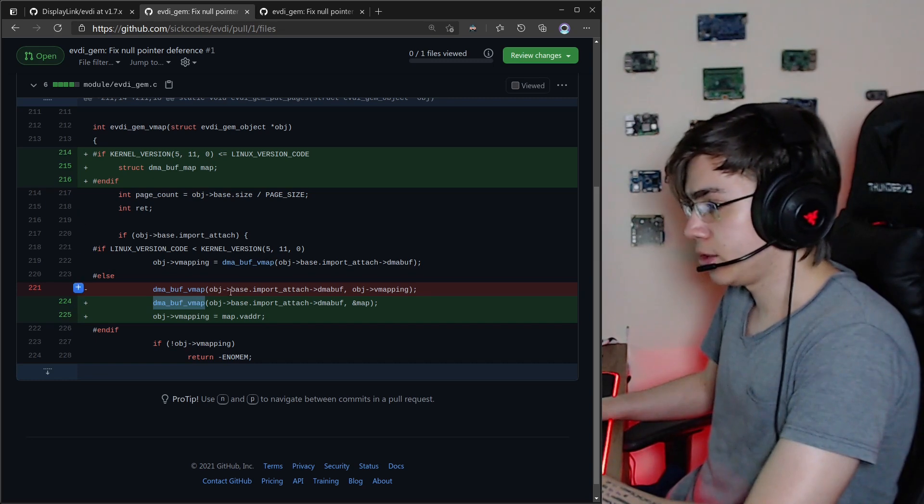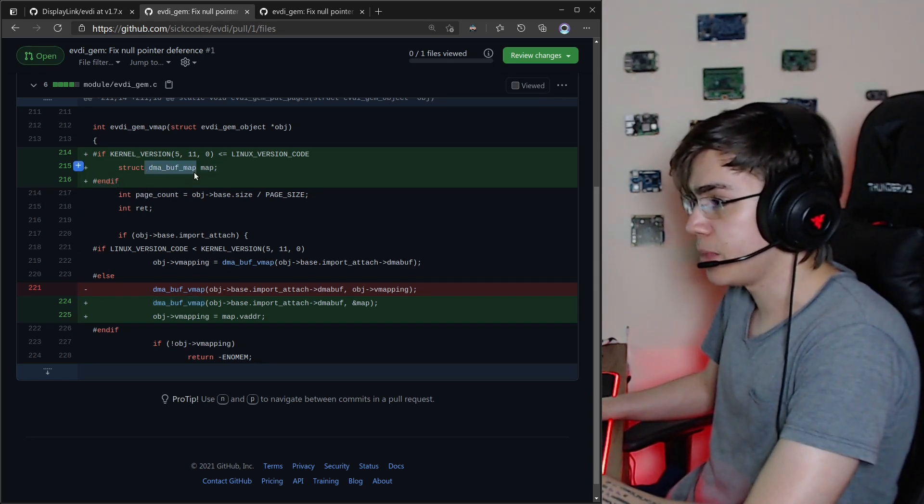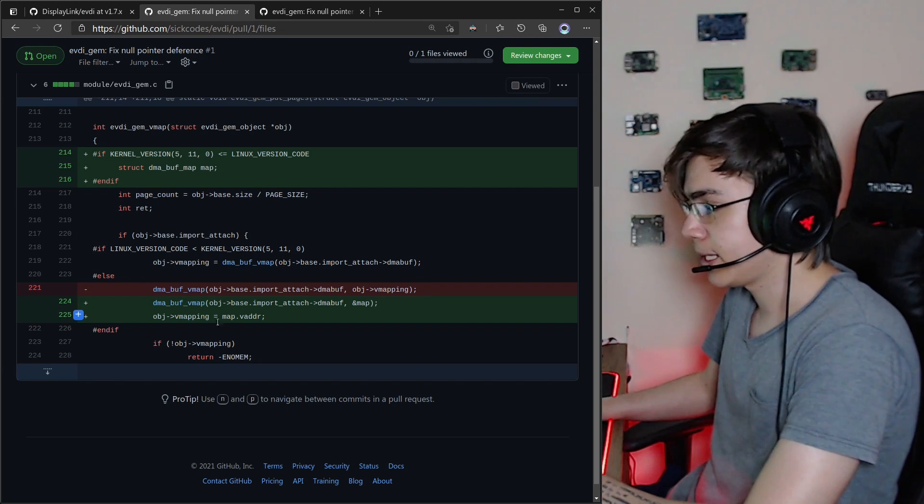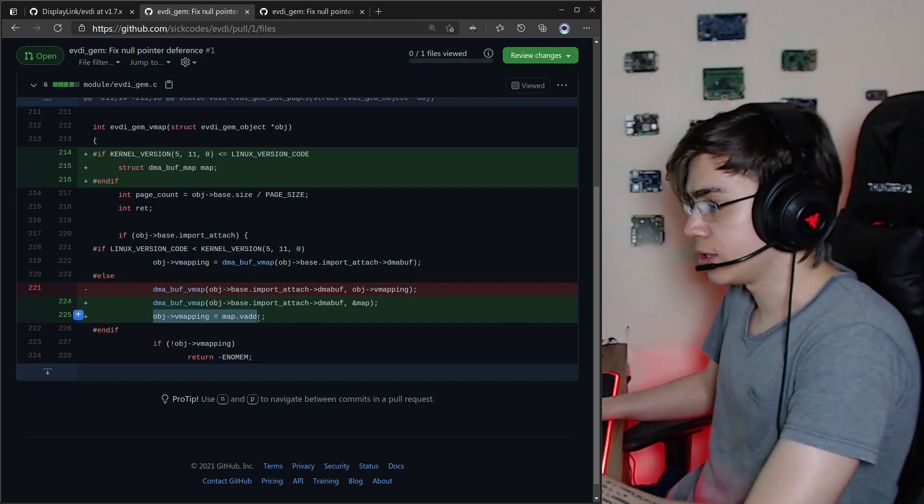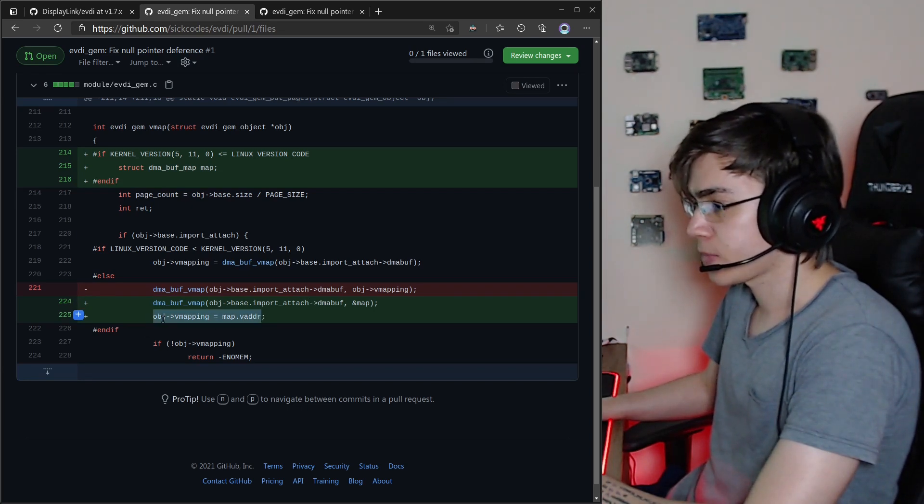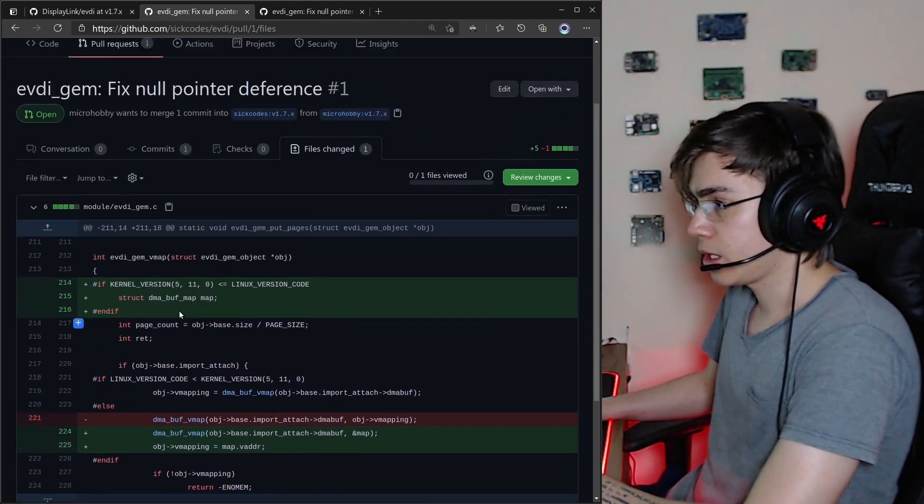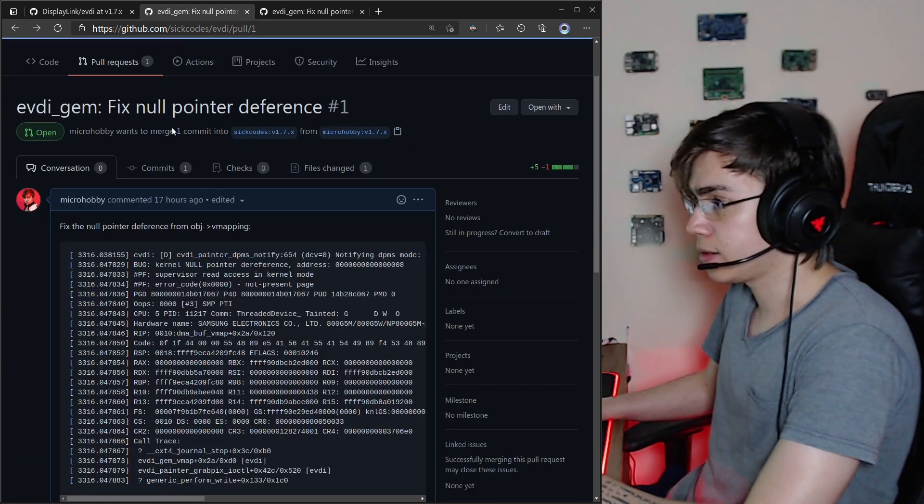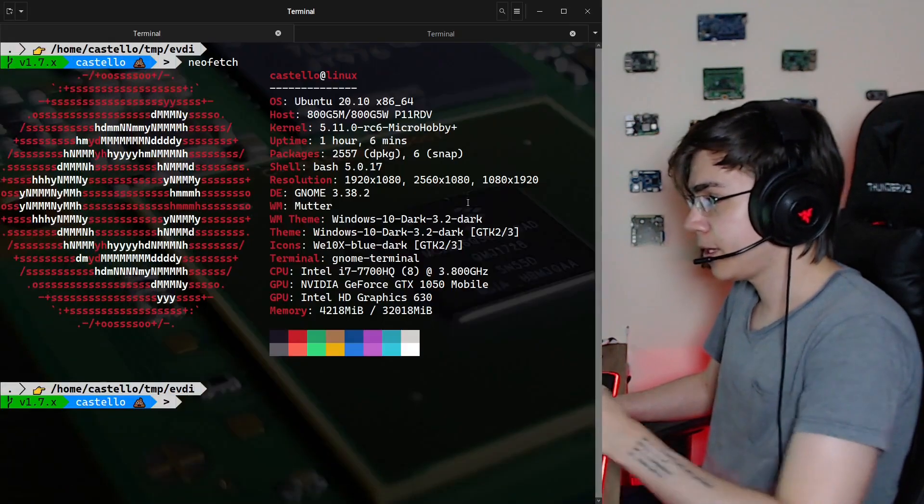we need to pass the pointer to dma-buf-vmap-struct and use the v-address on the driver. So only this detail, and as you can see here,